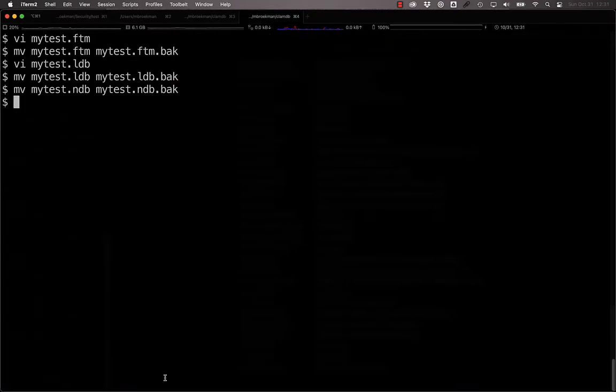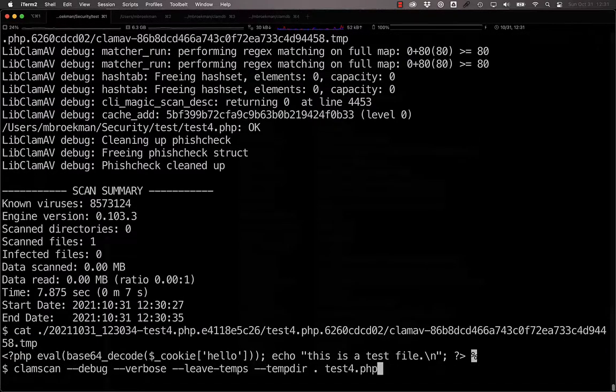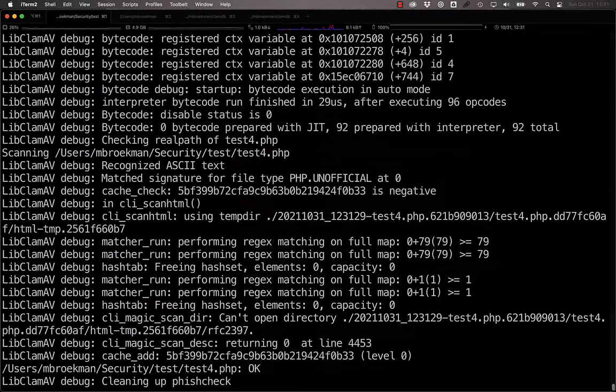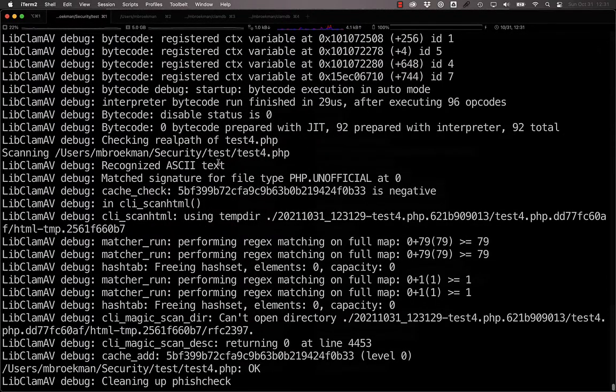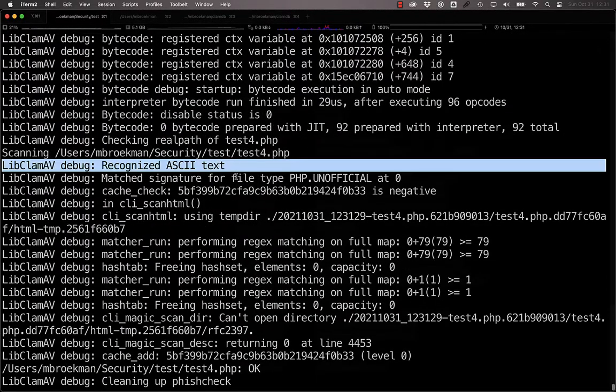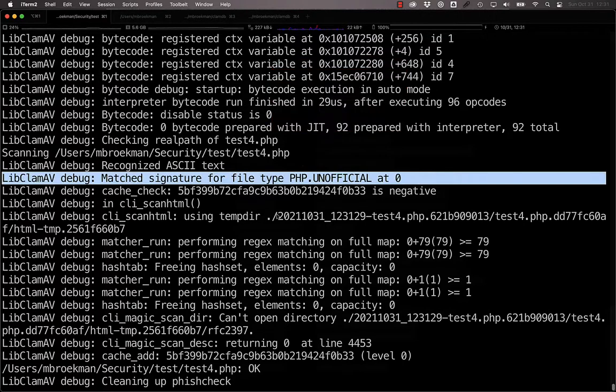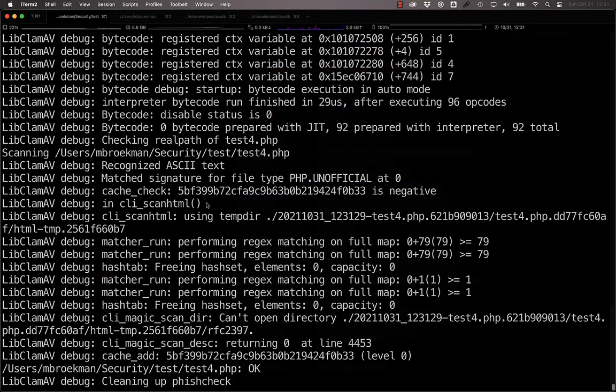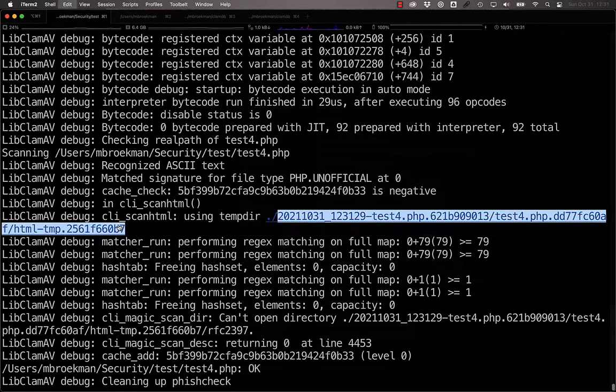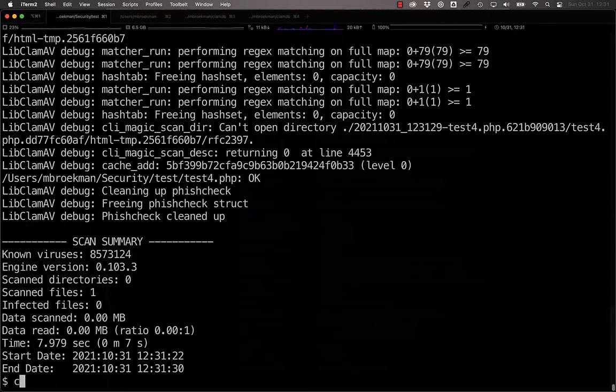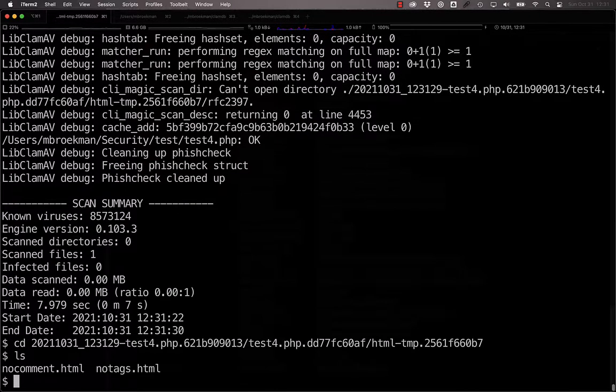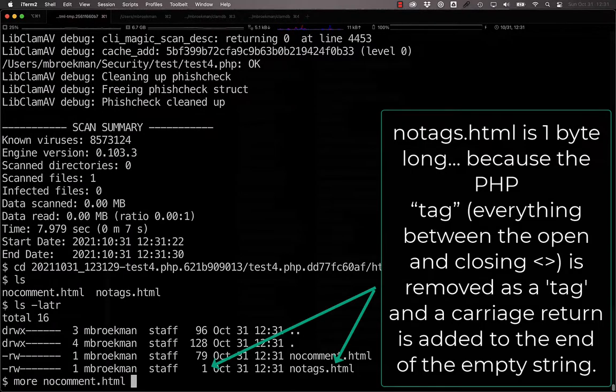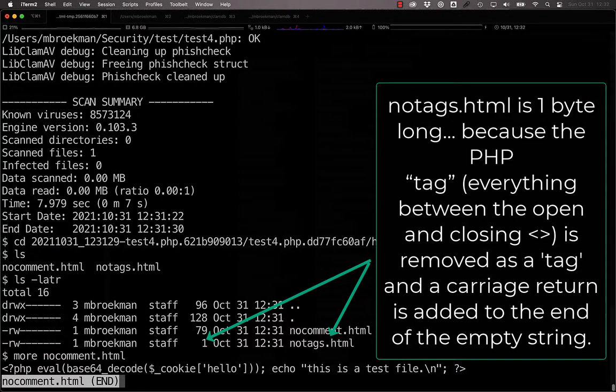If, however, we put our file type magic signature into place and rerun the test, we now see that it was recognized as ASCII text, but then it was matched to a signature for file type PHP, and instead of being ASCII normalized, we see that it is running the ScanHTML. If we go into this directory here, we see the no comment and the no tags files that are associated with HTML normalization.